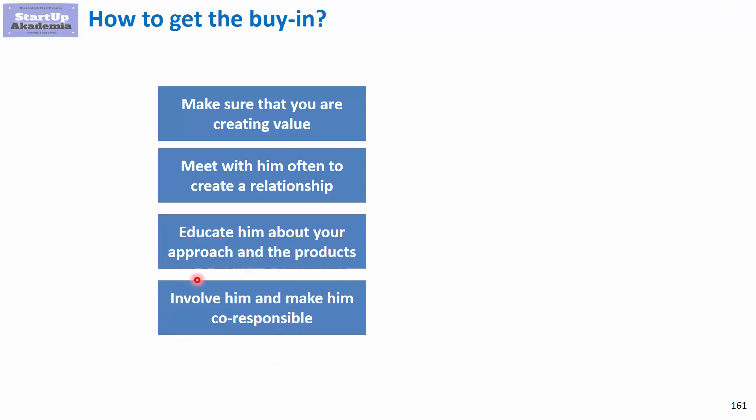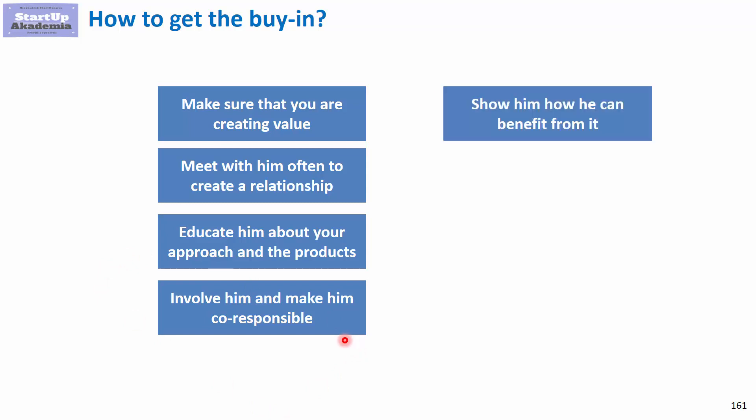Fourth, involve the customer in whatever you're doing. Make him the co-author, co-responsible. This way, he'll be more emotionally attached to the project.